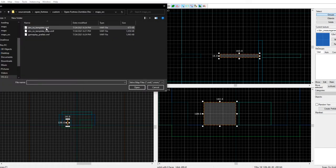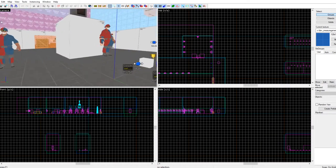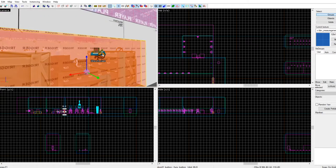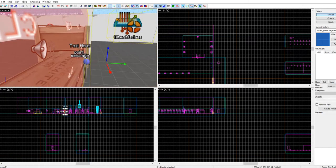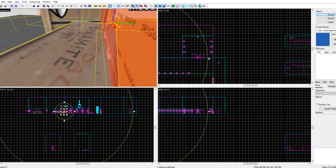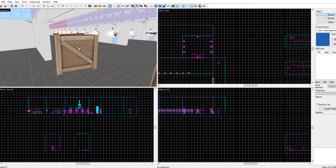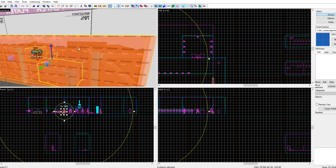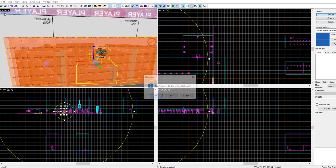Now let's go to the template and grab this door. Hold down Ctrl and left-click to select multiple things — make sure you select the clipping, the button, and at least one box. To check, you can do Ctrl+X to delete, then Ctrl+C to copy, and close this out. Make sure you don't save.